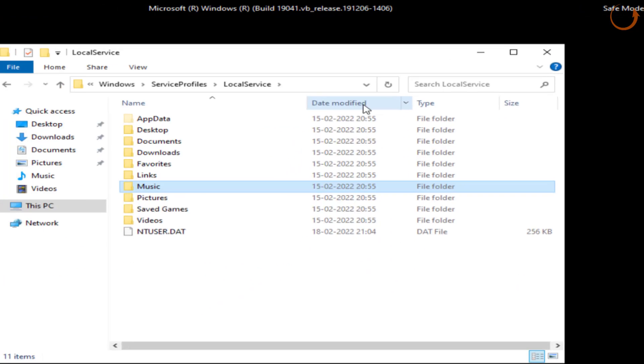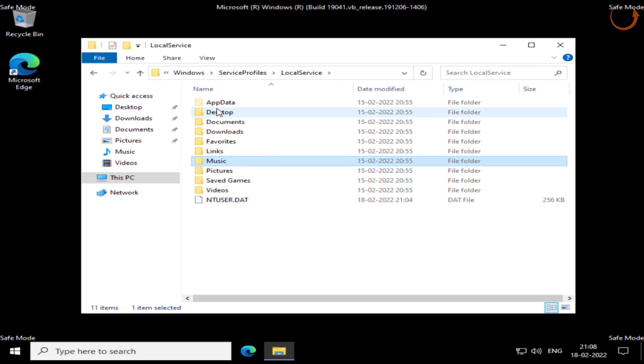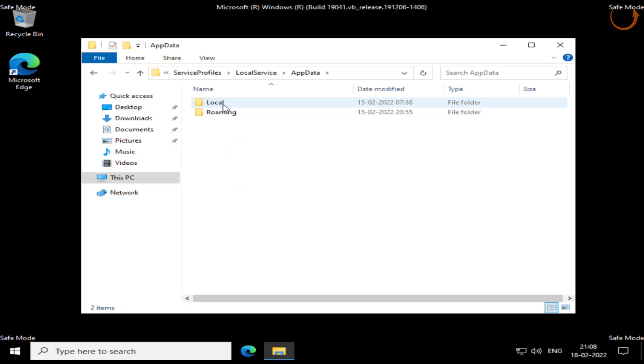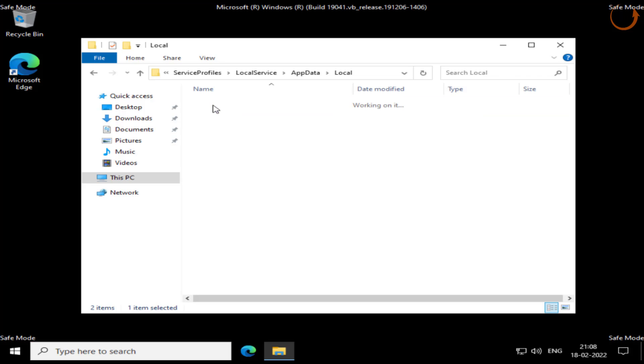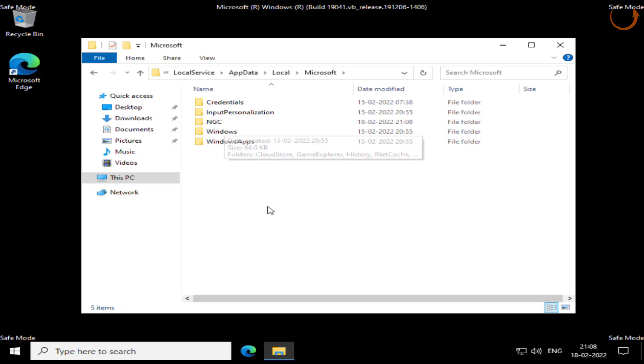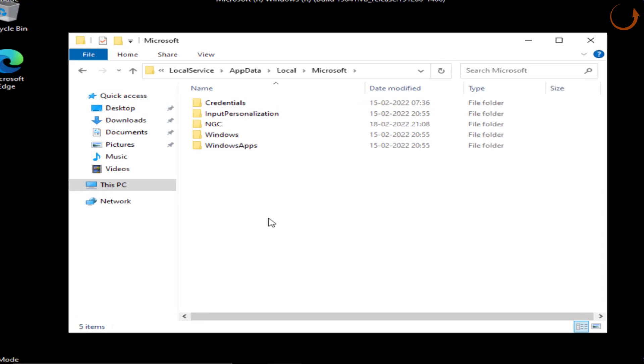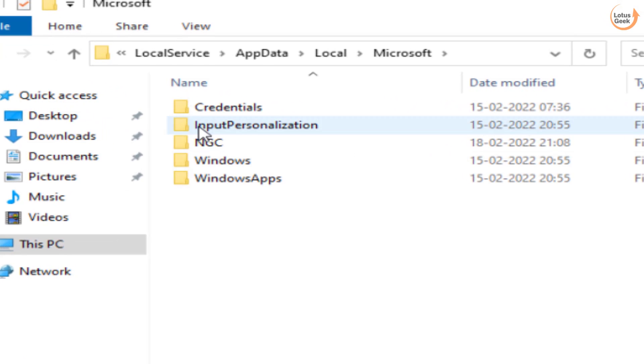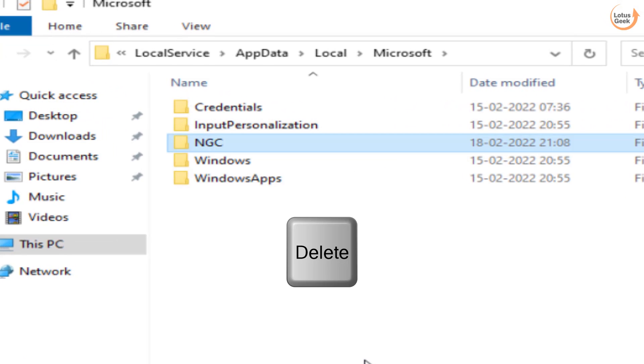If it is not available, click on the View tab and choose the option Hidden Items so that you will be able to see hidden files. And here is AppData folder, open it. And here open Local folder. This time open Microsoft. In Microsoft you will find a folder with the name NGC, click on it.